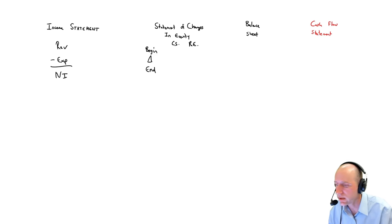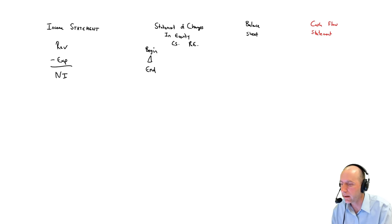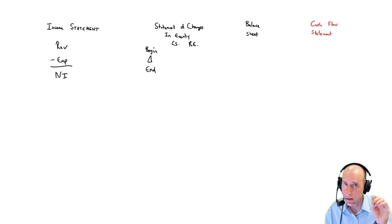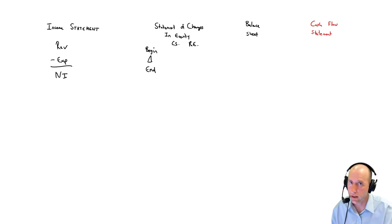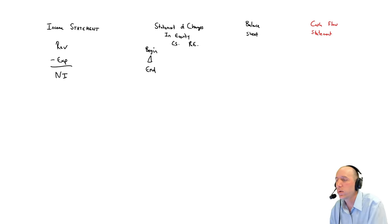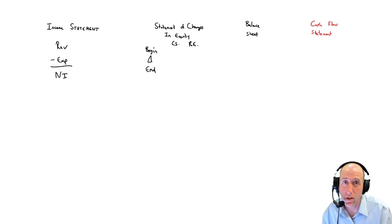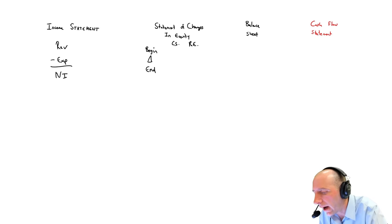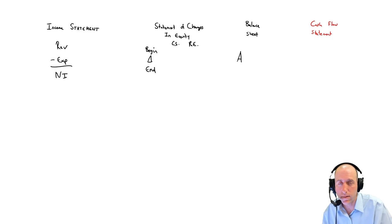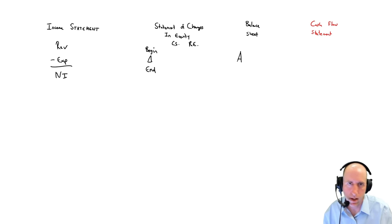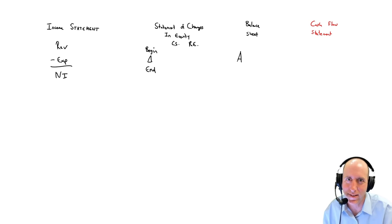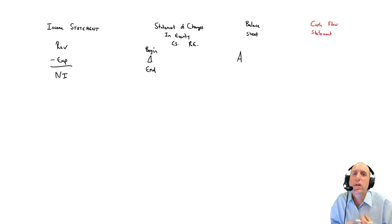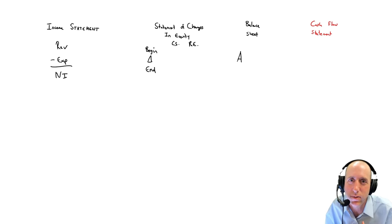The third statement we're going to learn how to prepare is the balance sheet. And this is another super important statement. It is one of the first places I look. I do look at the income statement first. Balance sheet is second for me. The balance sheet lists all of the company's assets. It says, how many assets does the company have? What kind of assets does the company have? What are the good stuff that the company owns and controls?